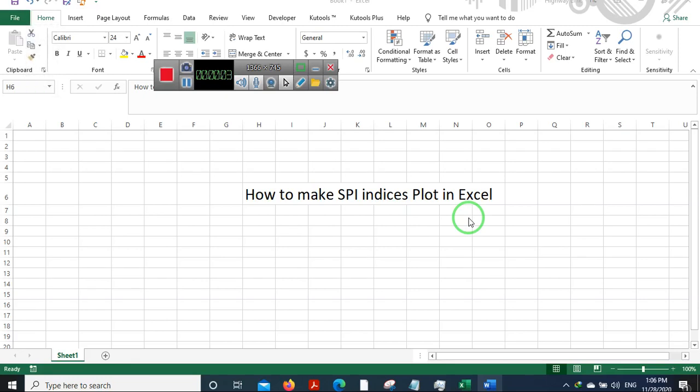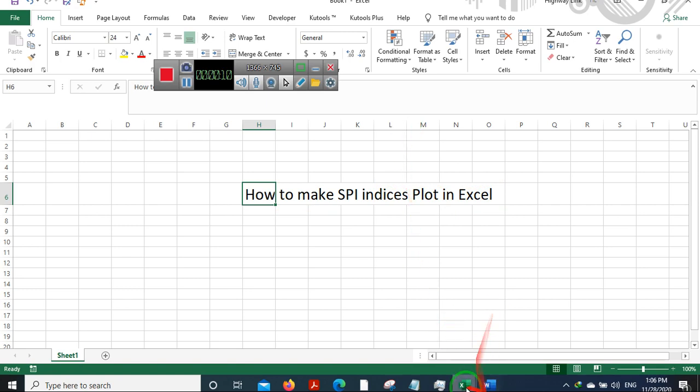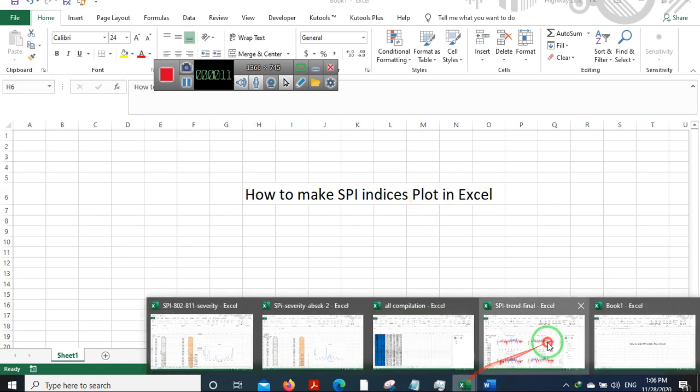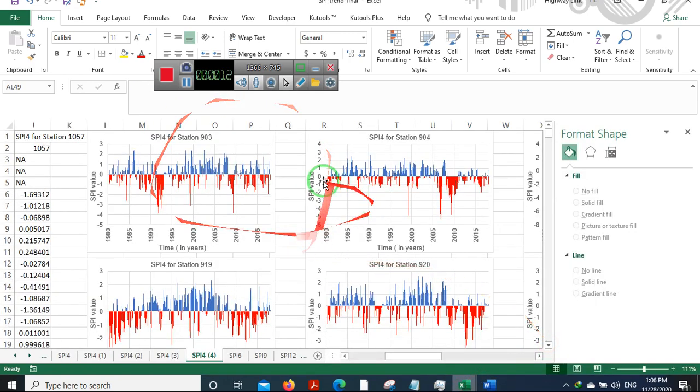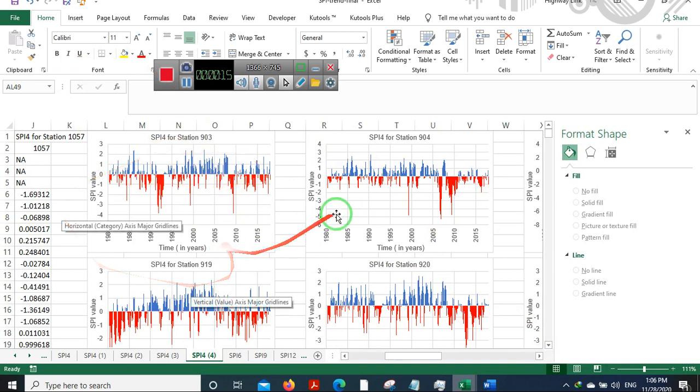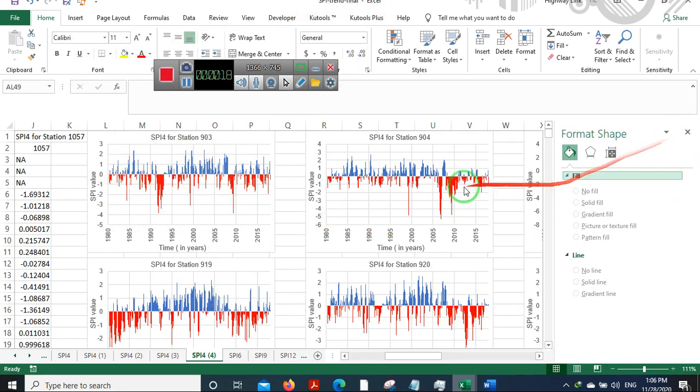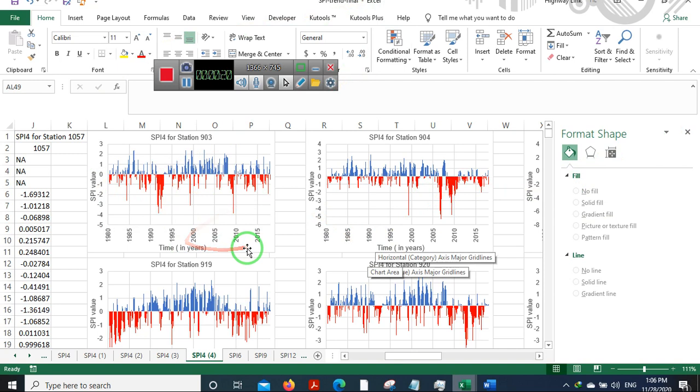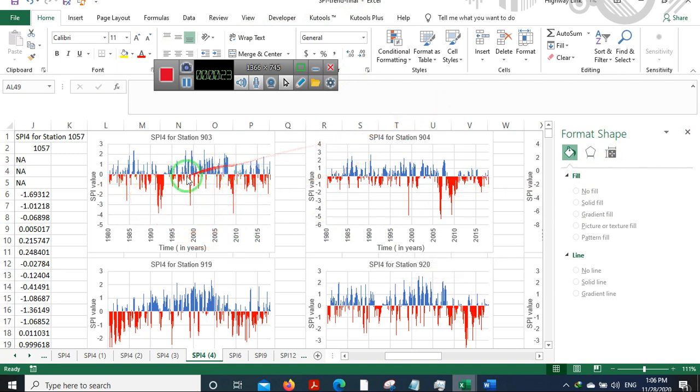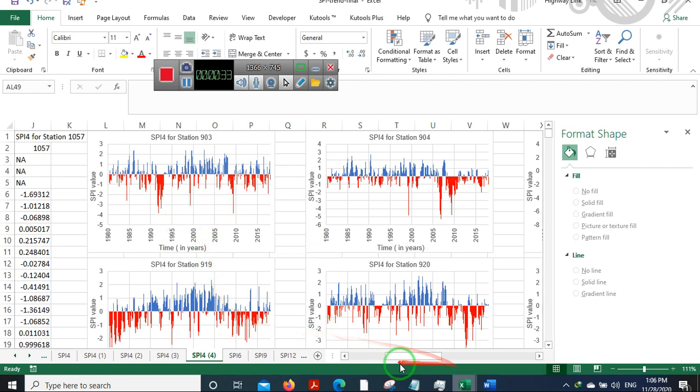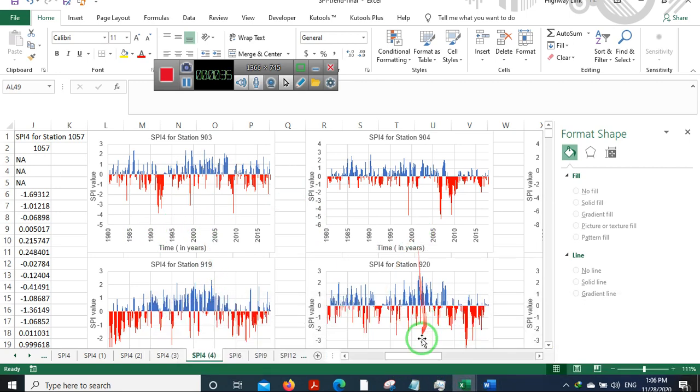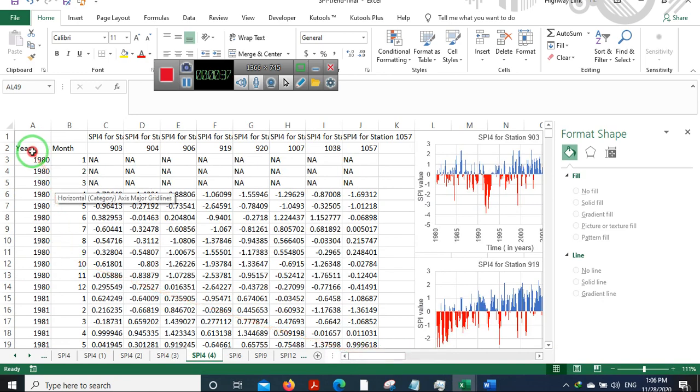Hello, namaste, and welcome to this video tutorial on how to make SPI index plots in Excel. I'm going to be showing you how to plot these kinds of SPI plots using Excel because a lot of you have asked me about how to do so. First of all, I'm very thankful for all of you for liking this plot that I have prepared. Now let's move straight into how to make this. Before we make this plot, we need some data, right?